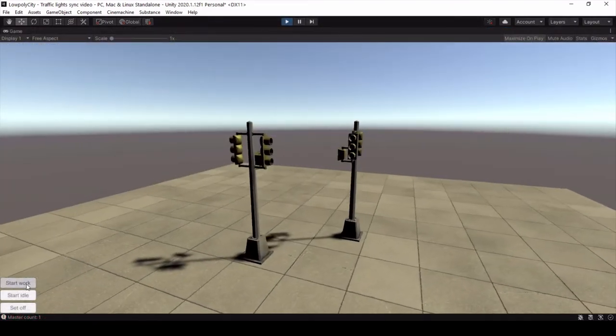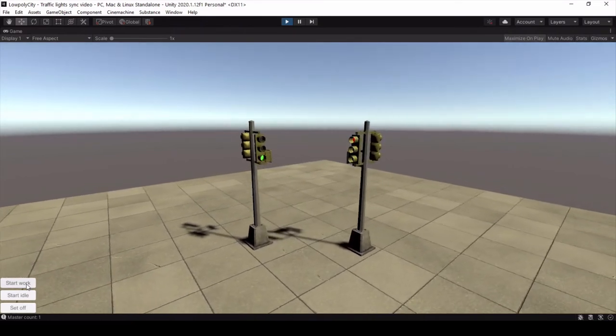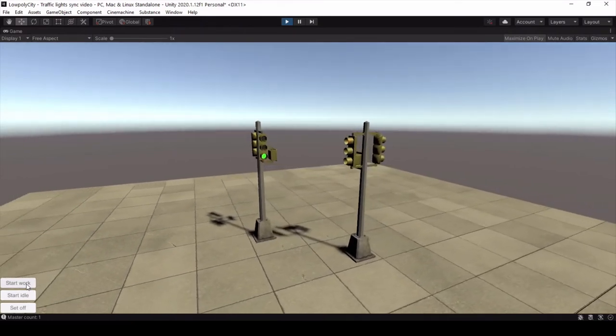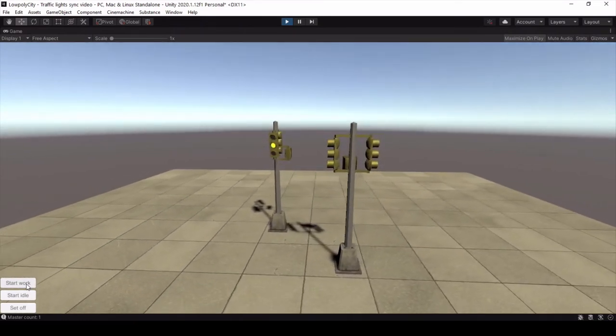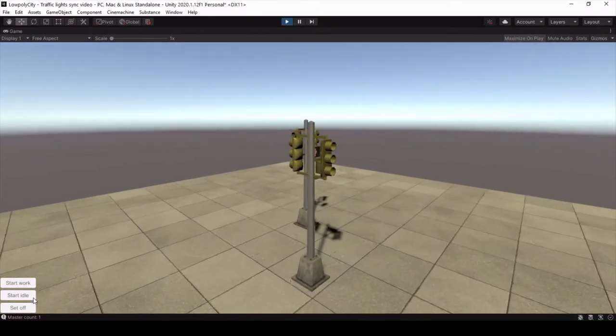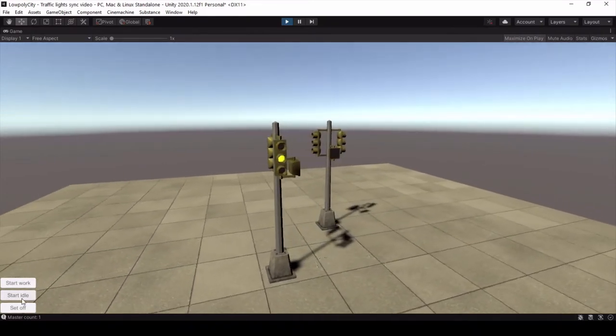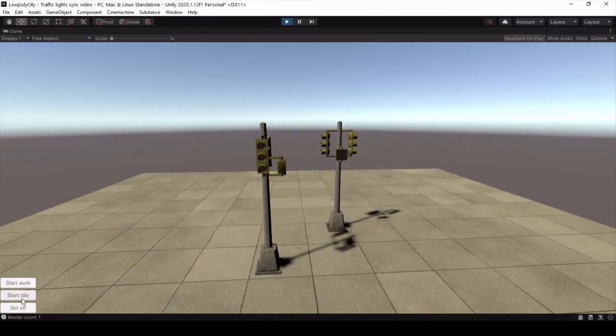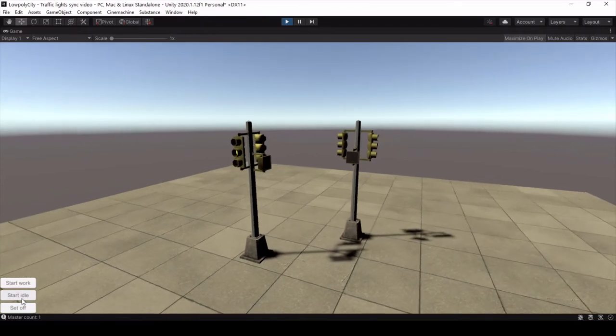The script has three public functions. Start walk function to start walking for all master traffic lights. Start idle function, which in this case only blinks the yellow signal.